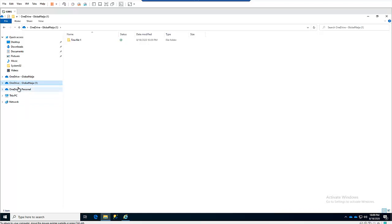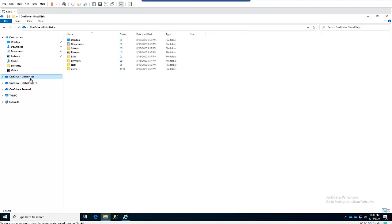You can also add three, four, or five different OneDrive accounts here, which gives you the opportunity to manage multiple accounts. Let me show you something — if I want to share a file with Tina, I'll right-click and click Share.